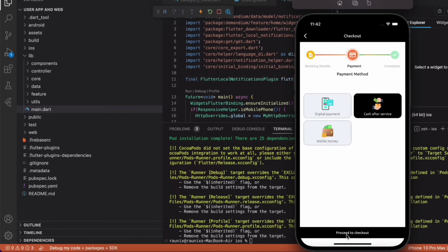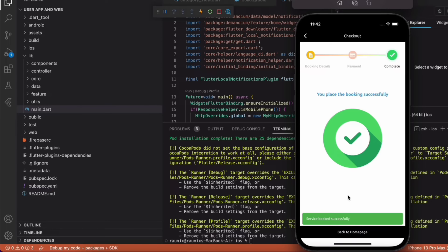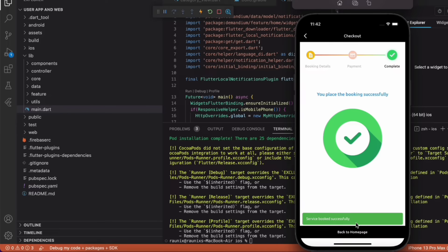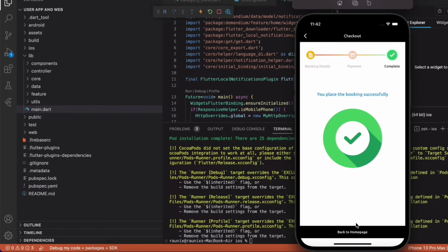Now proceed to checkout. At the payment page you can make payment via digital method, cash after service, or wallet. For testing purposes I am going to place an order with cash after service. I have successfully booked my service. Now the service provider will get a loud alarm notification and also the admin will get a loud alarm notification for this service.